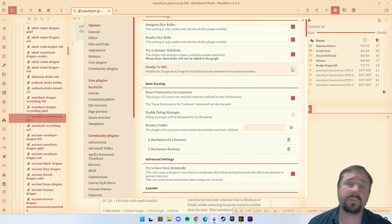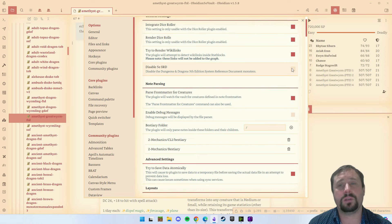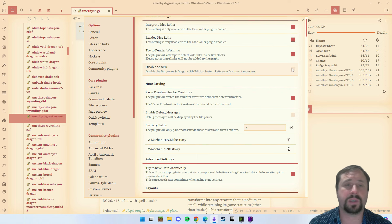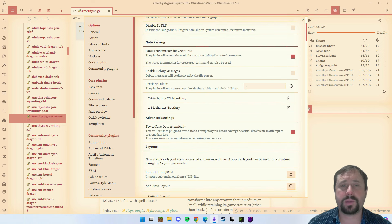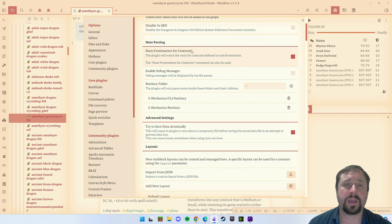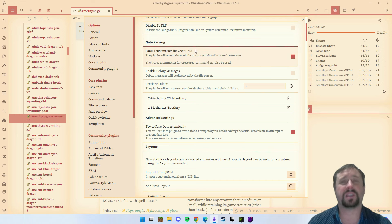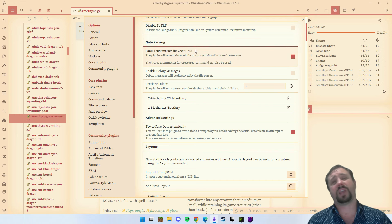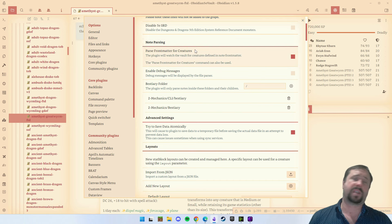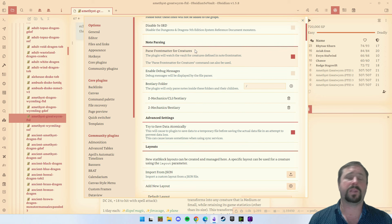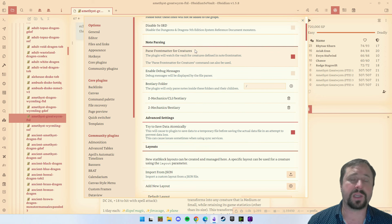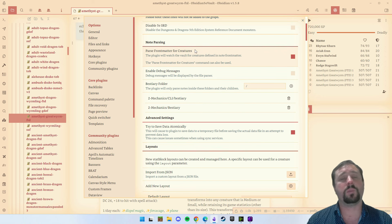Disable 5e SRD — if you're playing 5e you can leave it enabled; if you're not, you can disable it, up to you. But here is where we start to get important: note passing. You'll see 'pass front matter from creatures.' What that basically means is it's going to scan your vault, scan all your notes and find the ones that have monsters, and use that to feed monsters into the plugin.